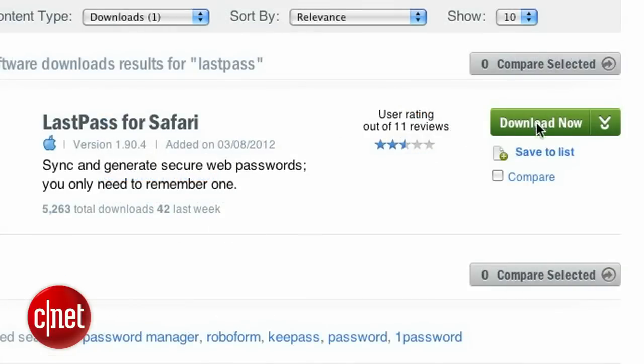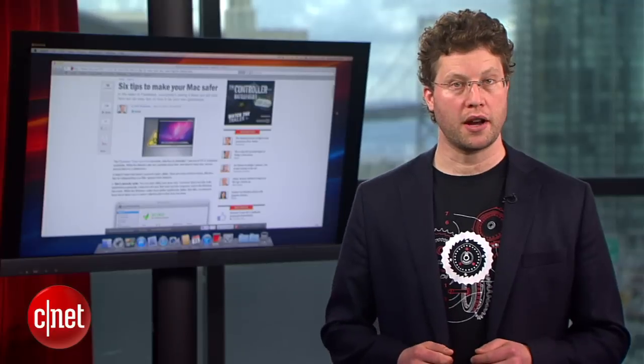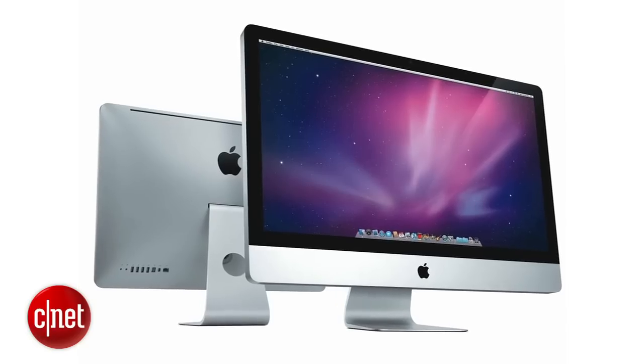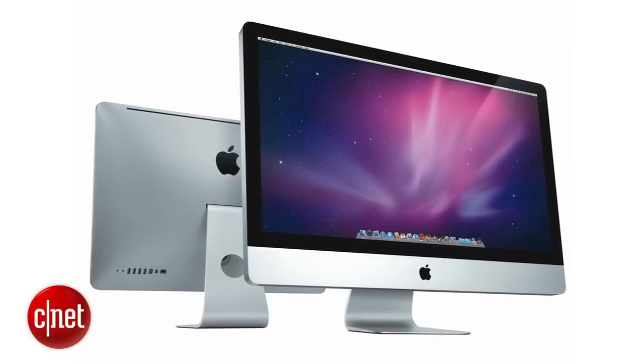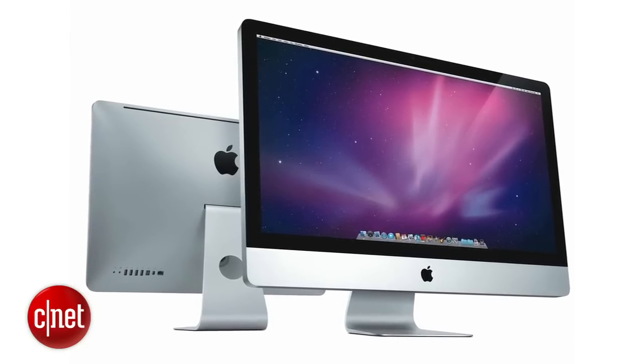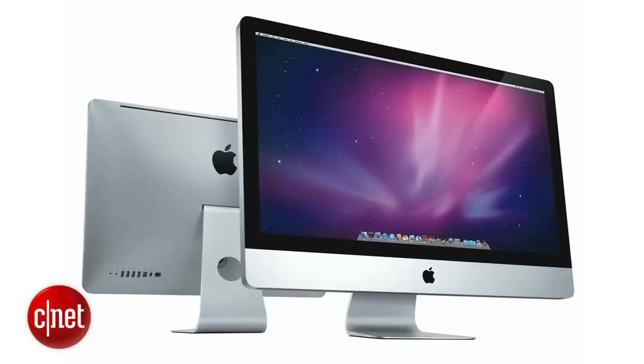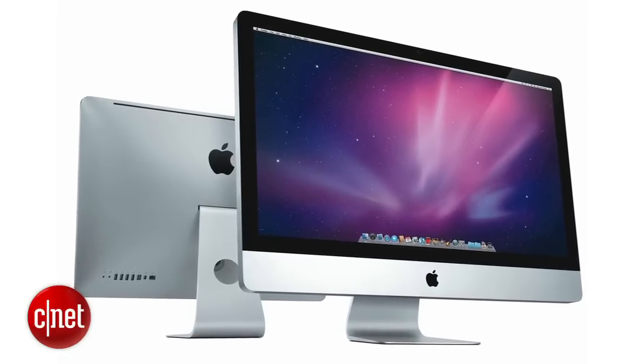People can and do run Macs without paying attention to security. But as we've seen over the past year, attacks centered on Macs are almost certainly going to increase. These tips will help you stay ahead of the bad guys. For CNET, I'm Seth Rosenblatt.